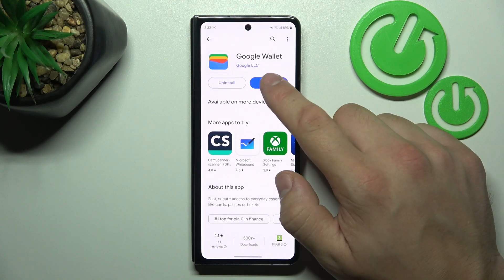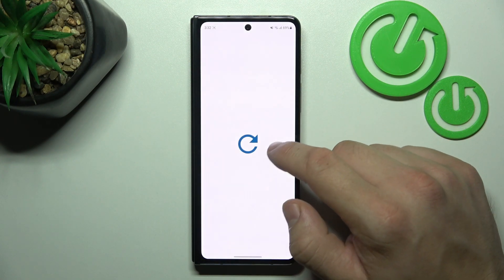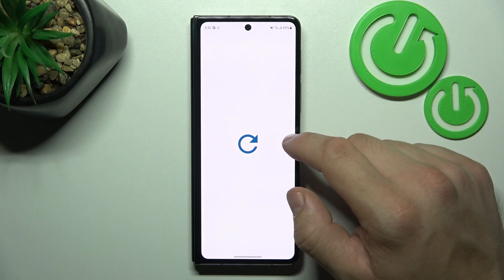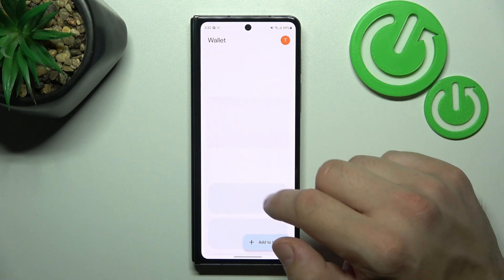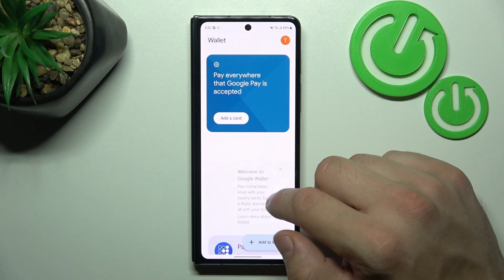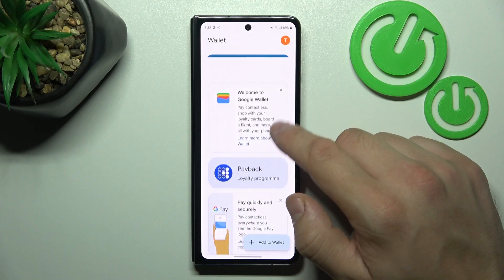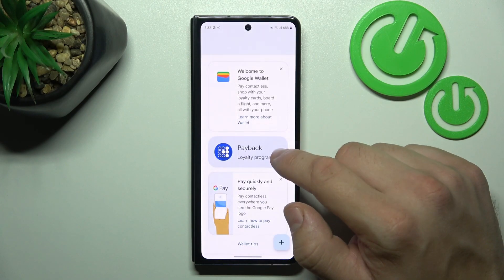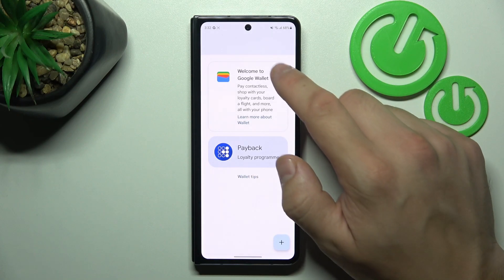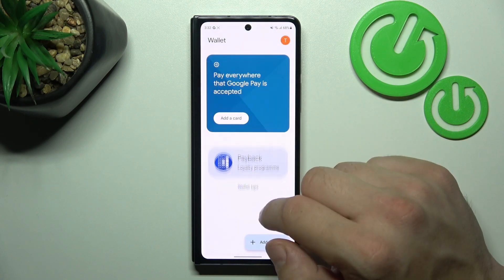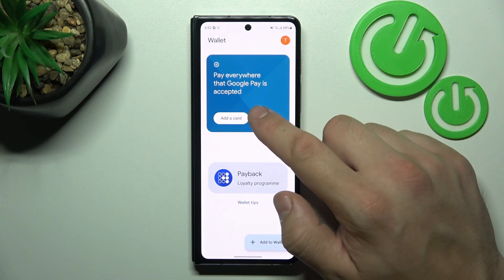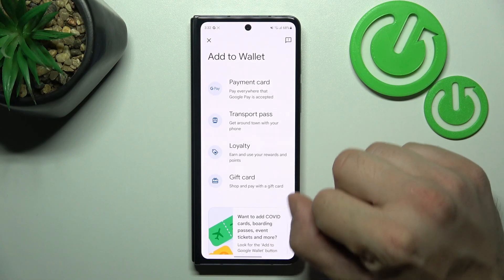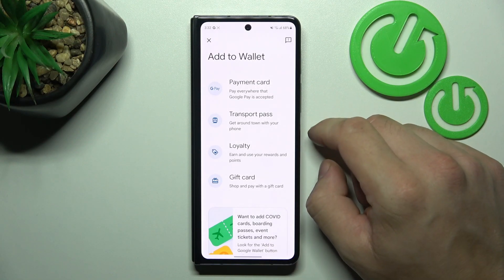Now open the app, tap view wallet, and thanks to this app you've got access to your passes, quick tips, and then you can add a payment card and new passes to your Google Wallet.